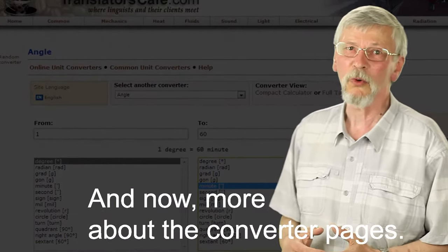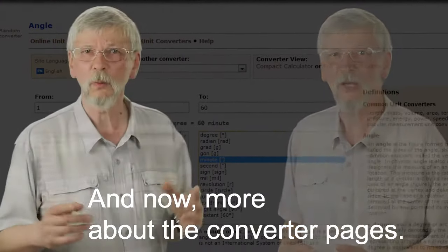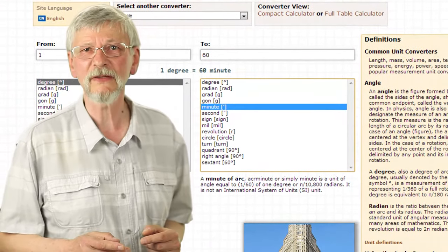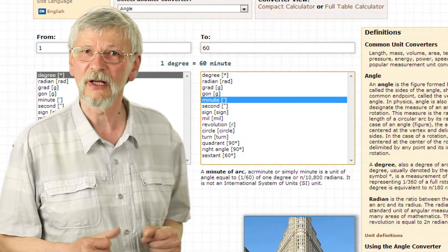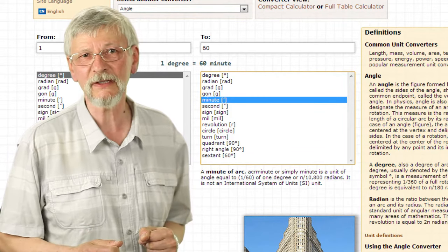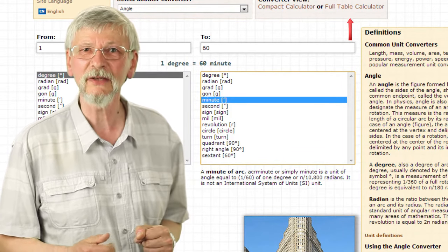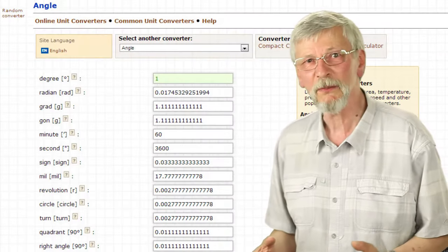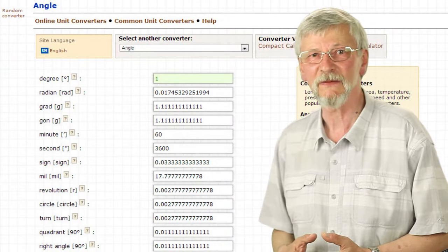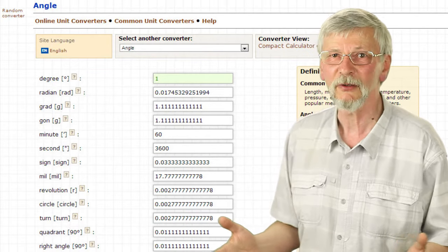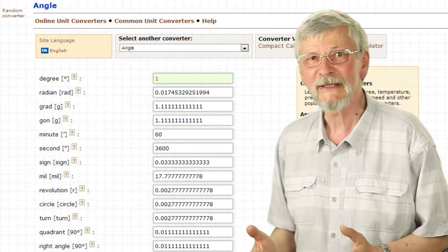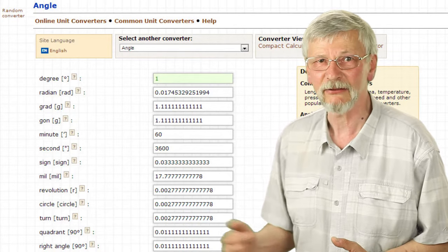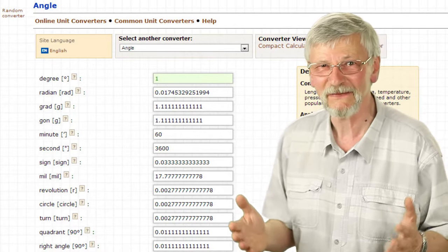Now more about the Converter Pages. When you open the Converter Pages, by default you will see the compact calculator view. Sometimes you may need to see the list of all units. To do so, click the Full Table Calculator link. This will open a page with a full list for this converter. If you enter a value in one field, you will see it converted for all fields and displayed in the table format. Sometimes this is very useful.